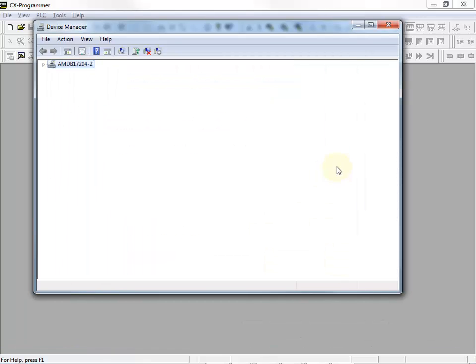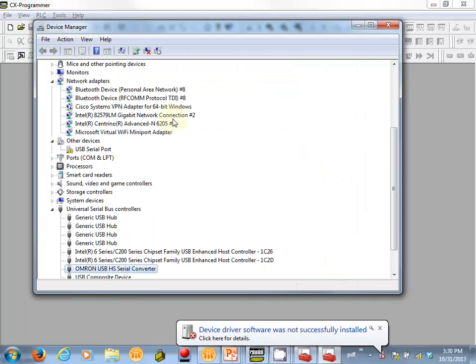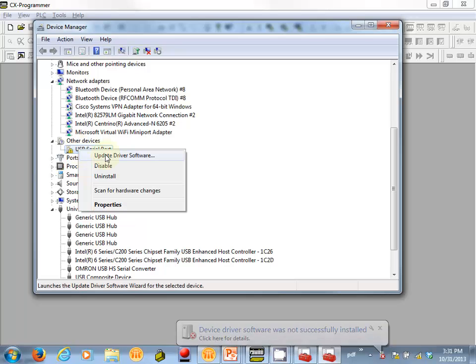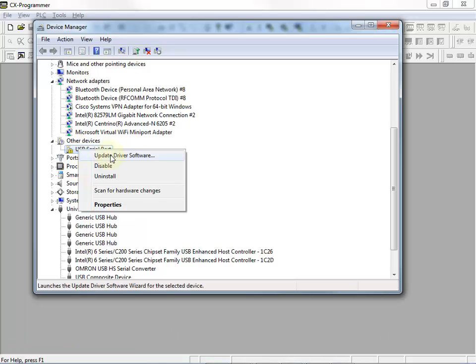But we'll notice when it goes and rescans hardware, it's now found a USB Serial Port, again with an exclamation mark beside it. We need to install drivers for this as well, so it's kind of two devices in one.